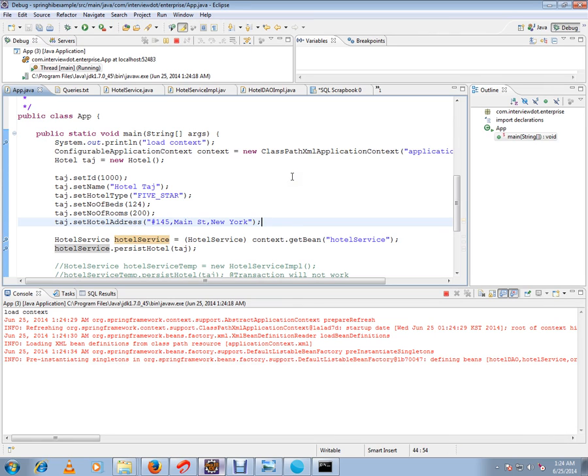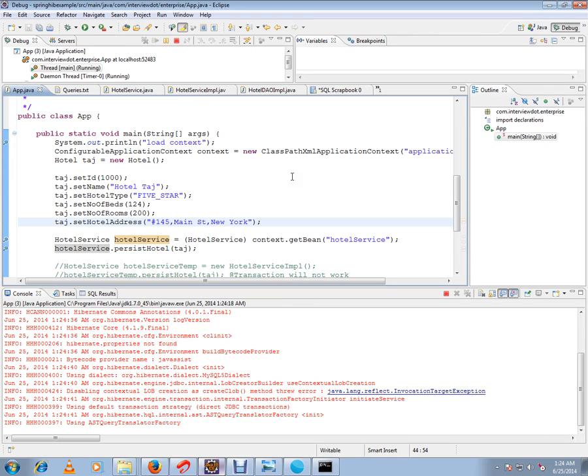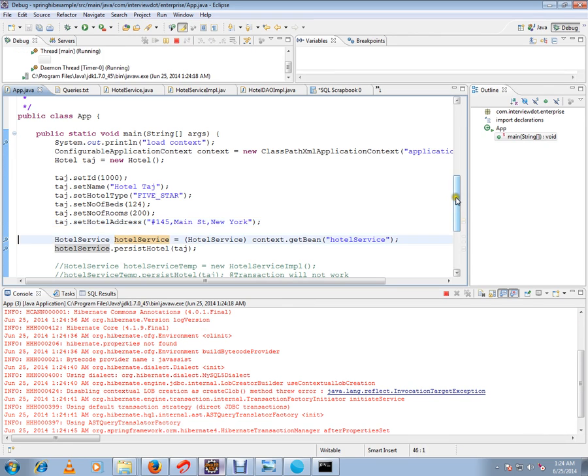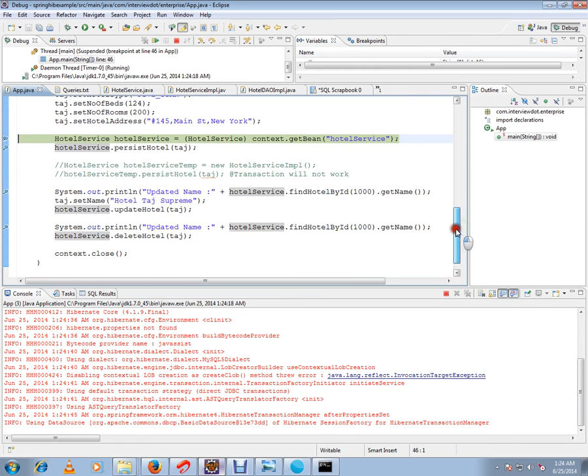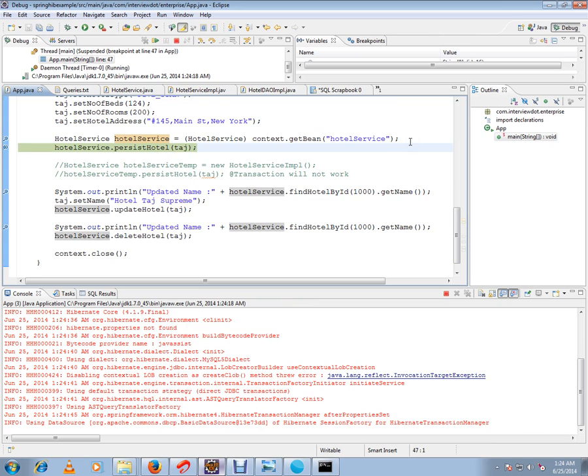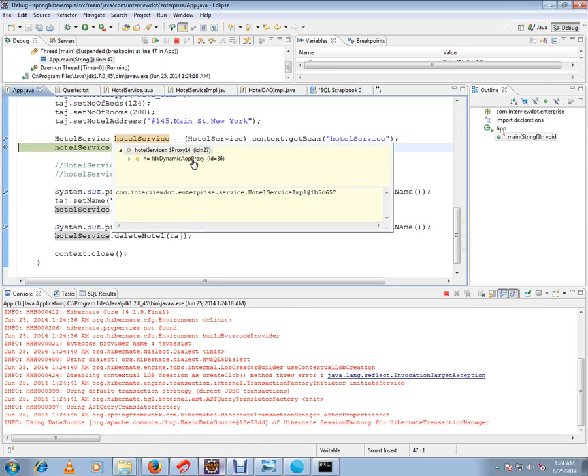Spring is loading the XML file and creating the bean. Please see clearly here - if you see this object, it's not a normal hotel service object. This is a JDK dynamic or AOP proxy. That means it is creating a proxy object, AOP proxy object. Since you have an interface for this class, JDK dynamic proxy will be used.